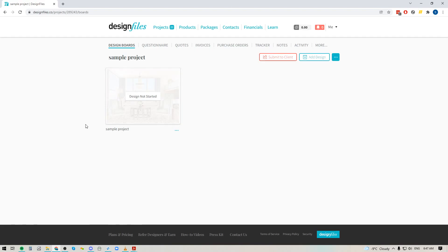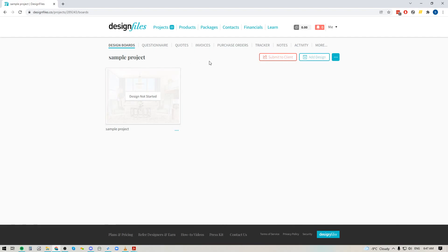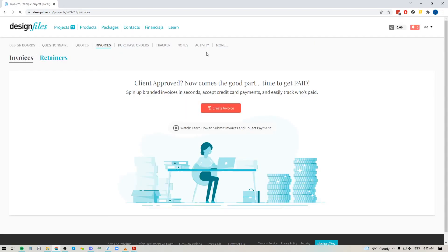So let's say that this is a project that I've been working on with my client and maybe my client and I have already come to an agreement on a number of products and I don't actually need to spend the time to put together the design board. If I want I can now come into my Design Files account and I can just go straight into quotes or invoices to create those documents and send them directly to my client.